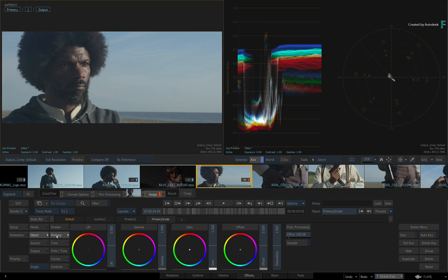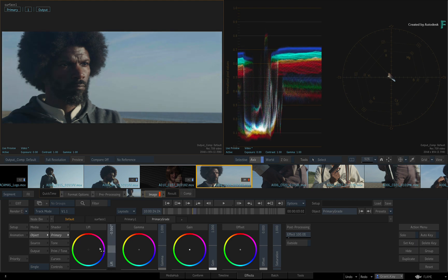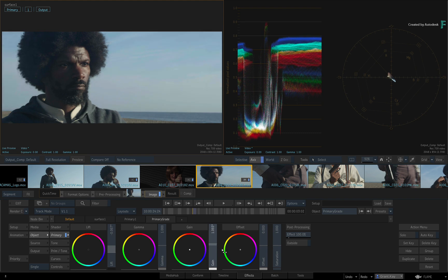For instance, you could switch to the primary controls and adjust the overall levels using Lift, Gamma, Gain and Offset sliders.